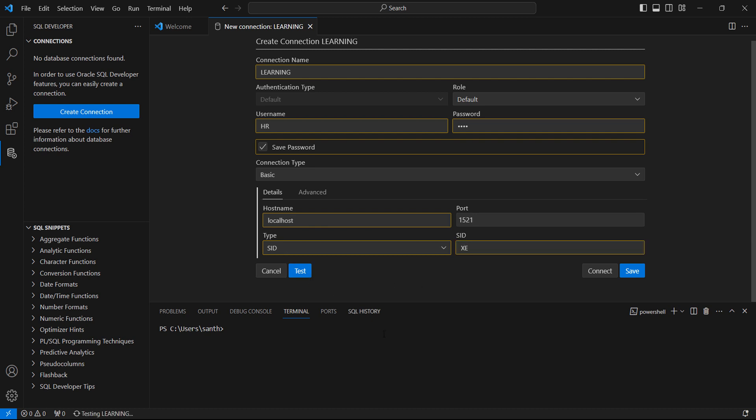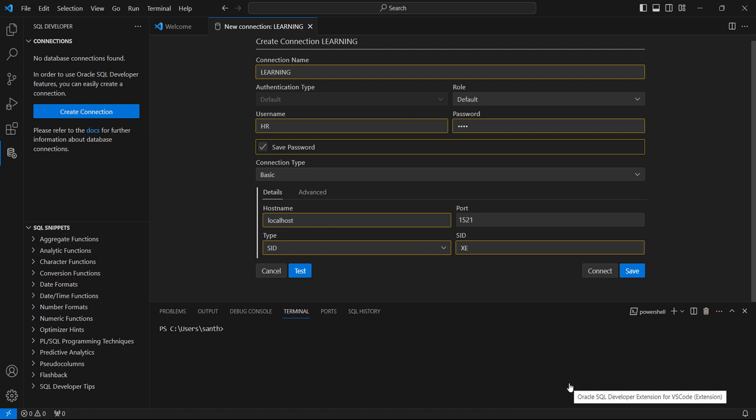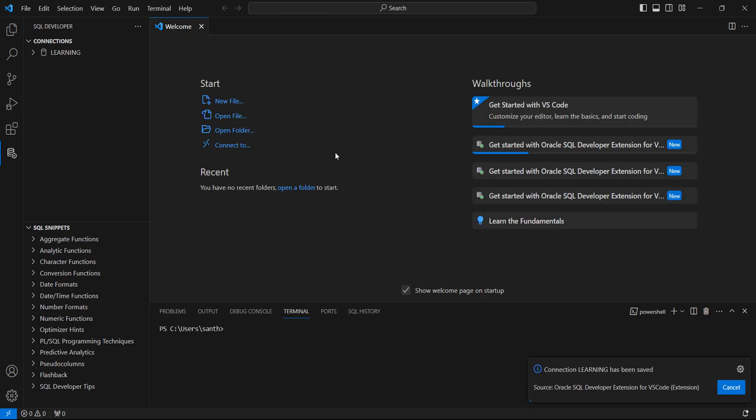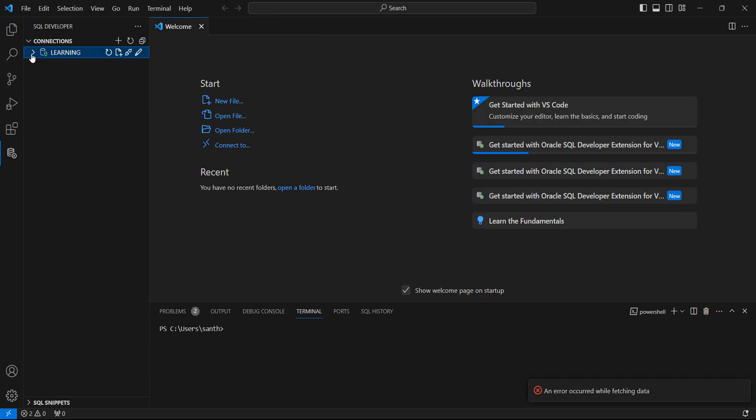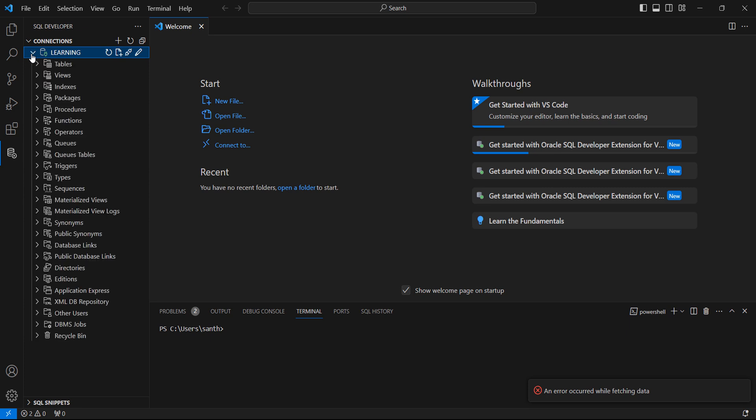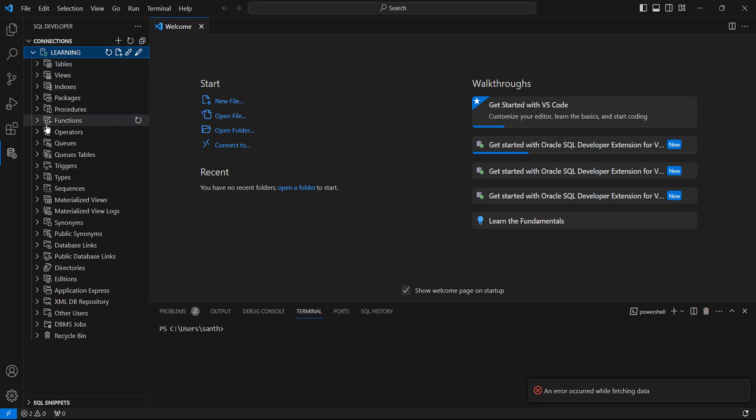Next, you will get a connection test passed message. I can simply click Save and save the connection. If you want to see any objects associated with the schema, you can simply click and you can see the objects.